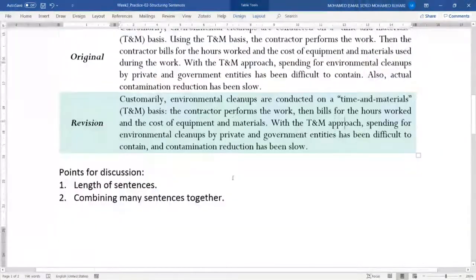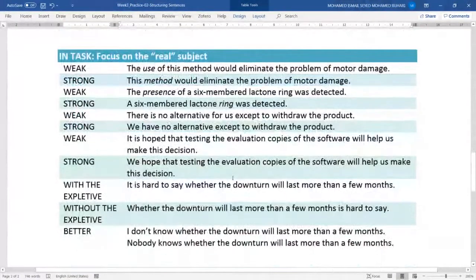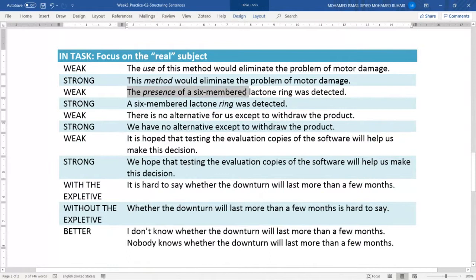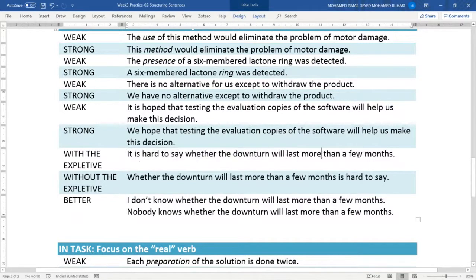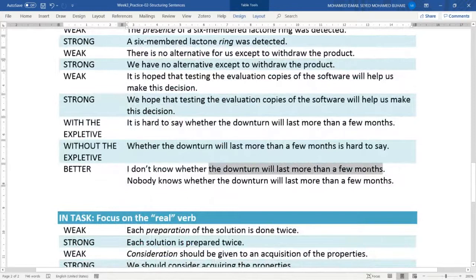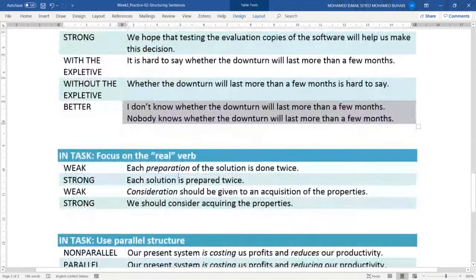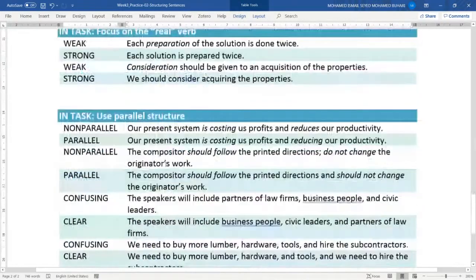Revisiting some examples: 'The use of this method would eliminate' — use 'this method will eliminate.' 'It is hard to say whether the downturn will last more than a few months' — you could rewrite as 'whether the downturn will last more than a few months is hard to say,' or more directly 'nobody knows whether the downturn will last more than a few months.' Make things more clear and precise.